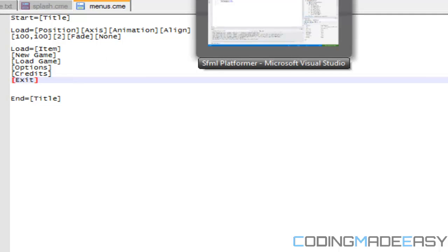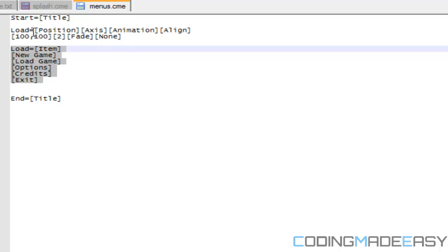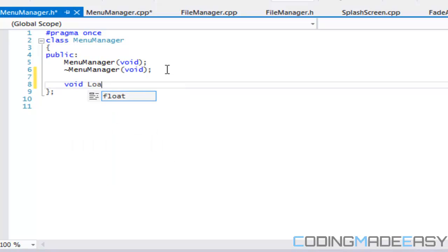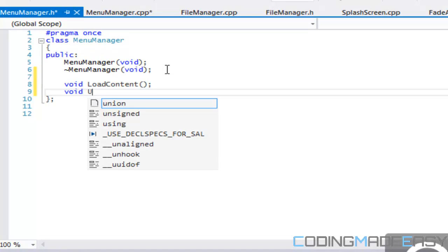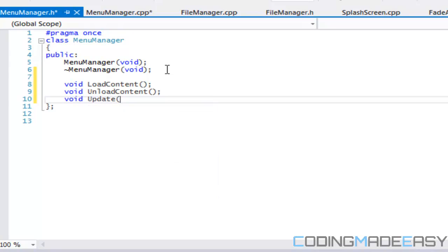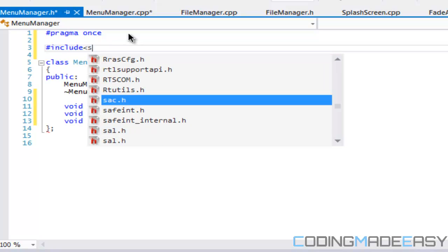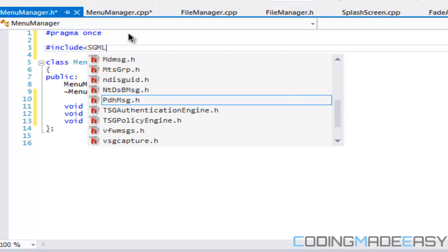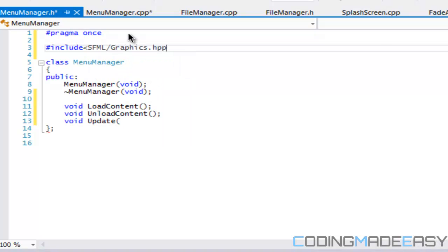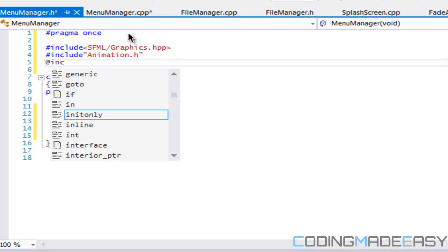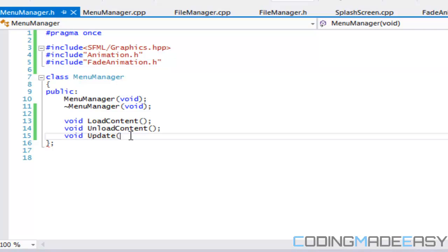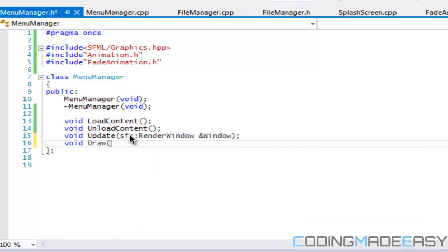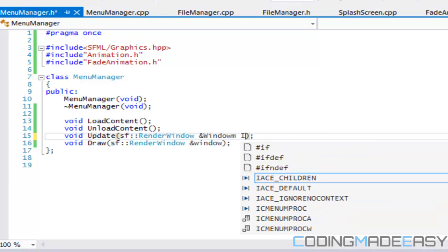We have our start and end commands and we have our loading our menu items and our properties and stuff like that. What we're going to do is have our basic functions that we need: load content, unload content, update, and draw. We need to include a bunch of stuff, so include animation, fade animation, render window, and for the draw the same thing, SF render window.